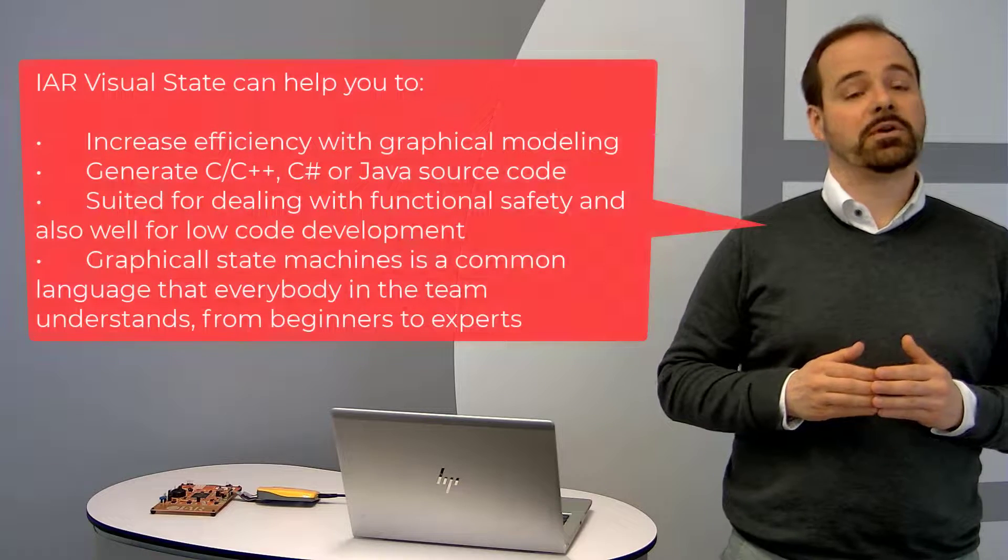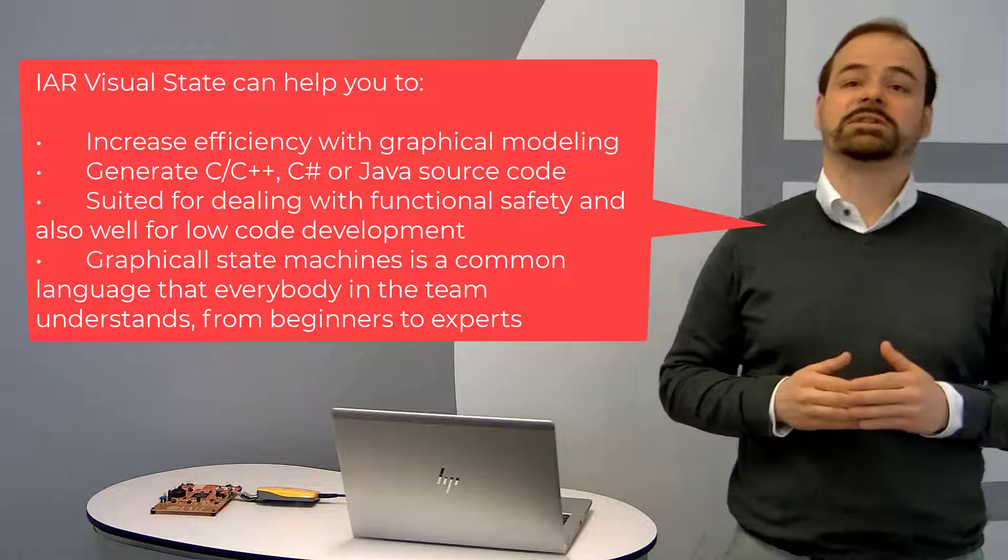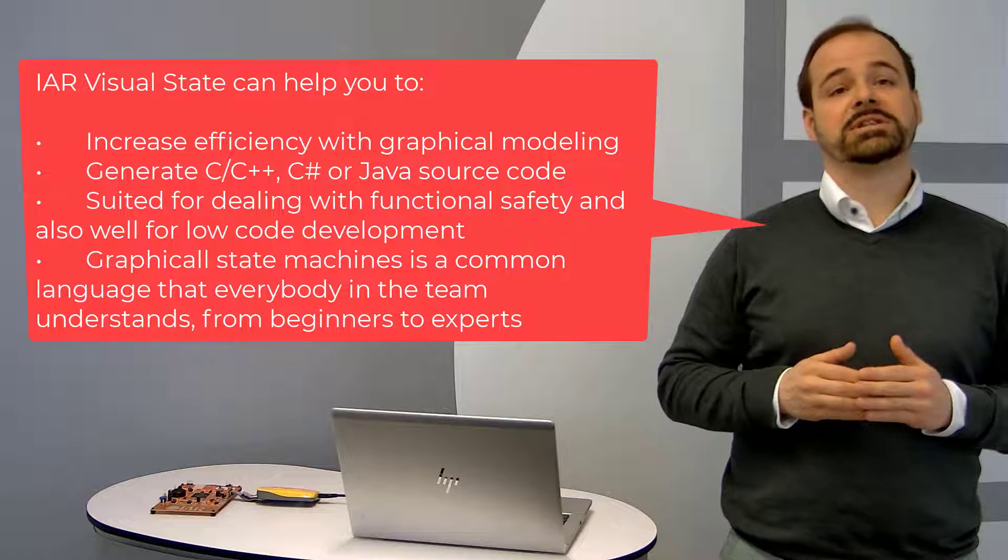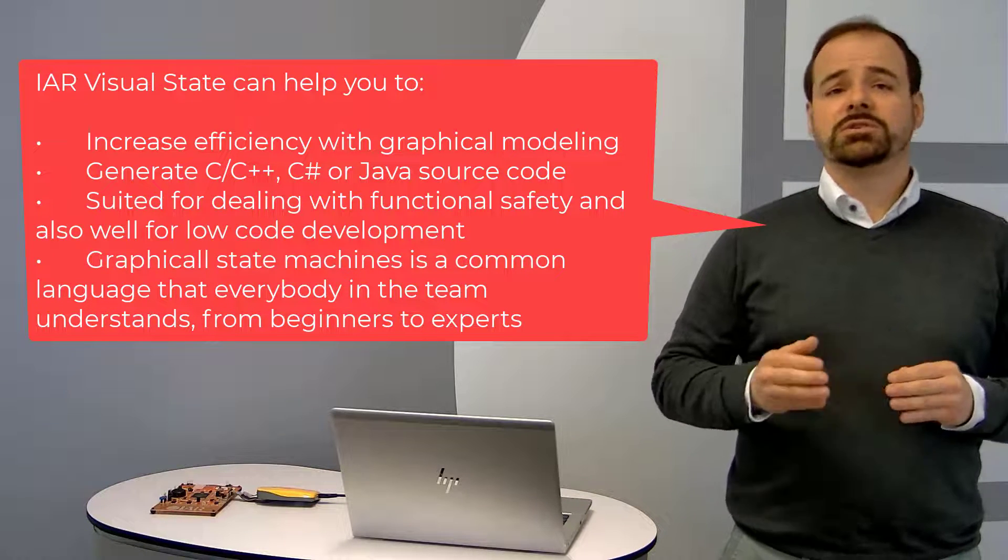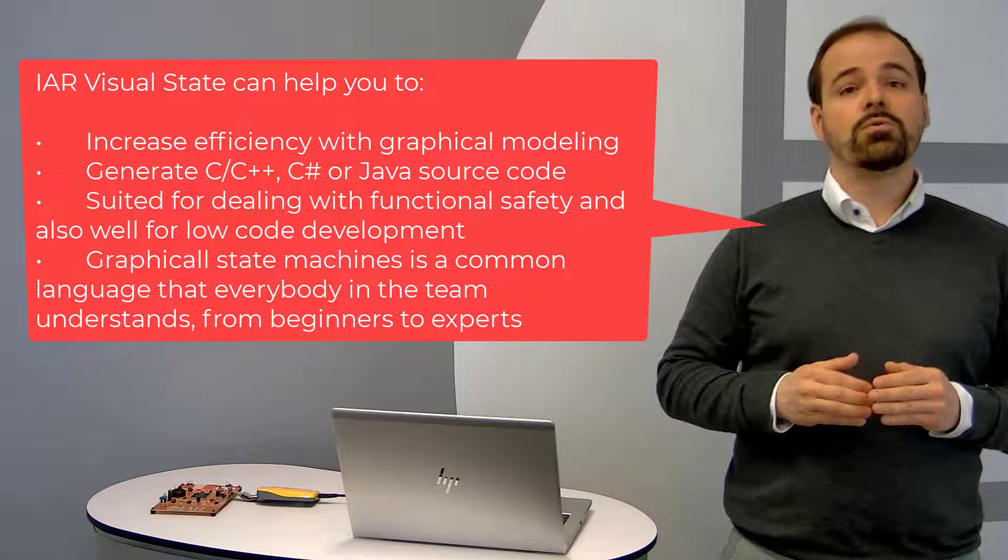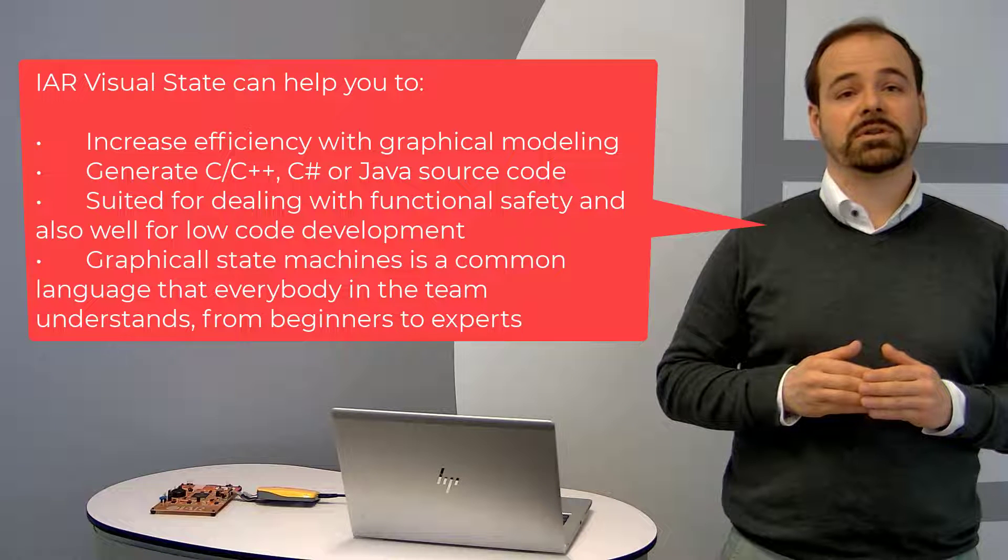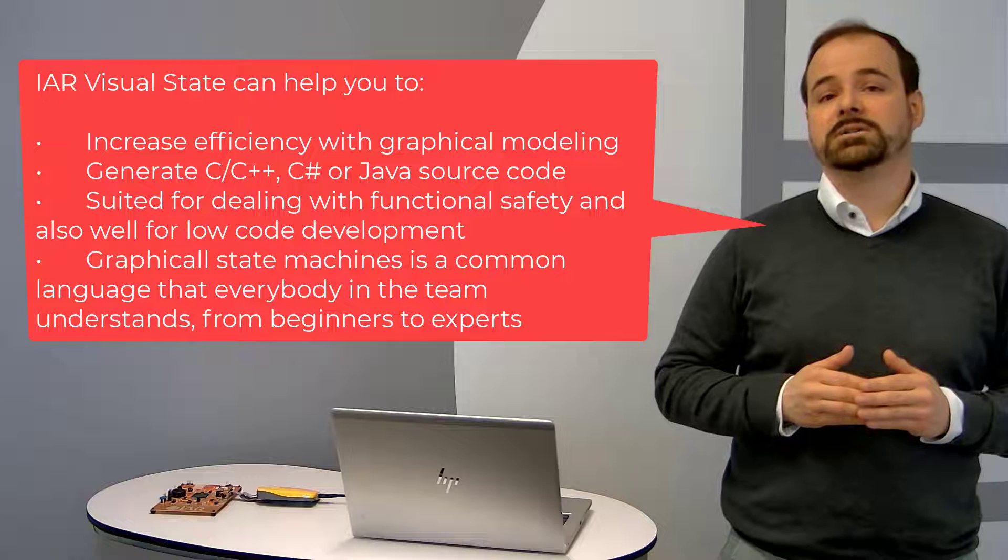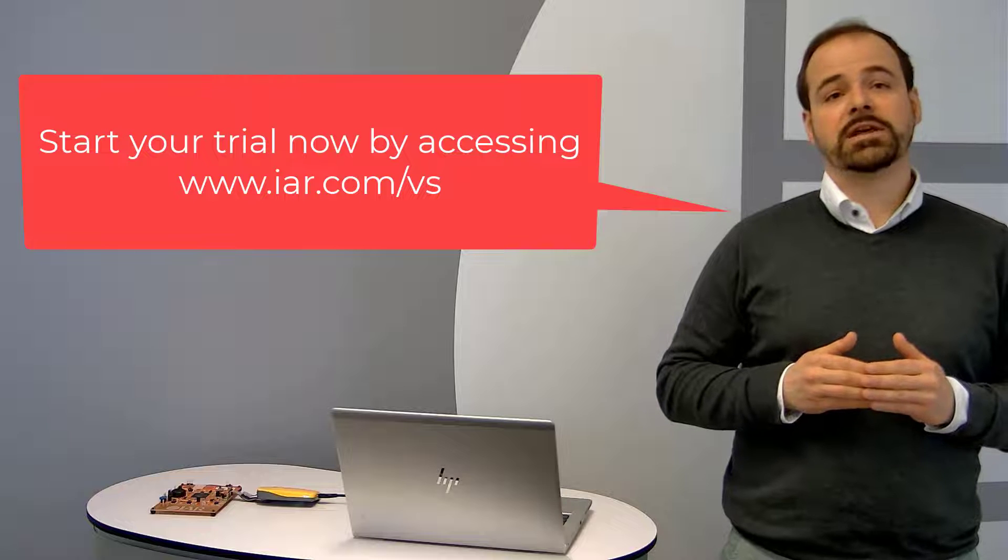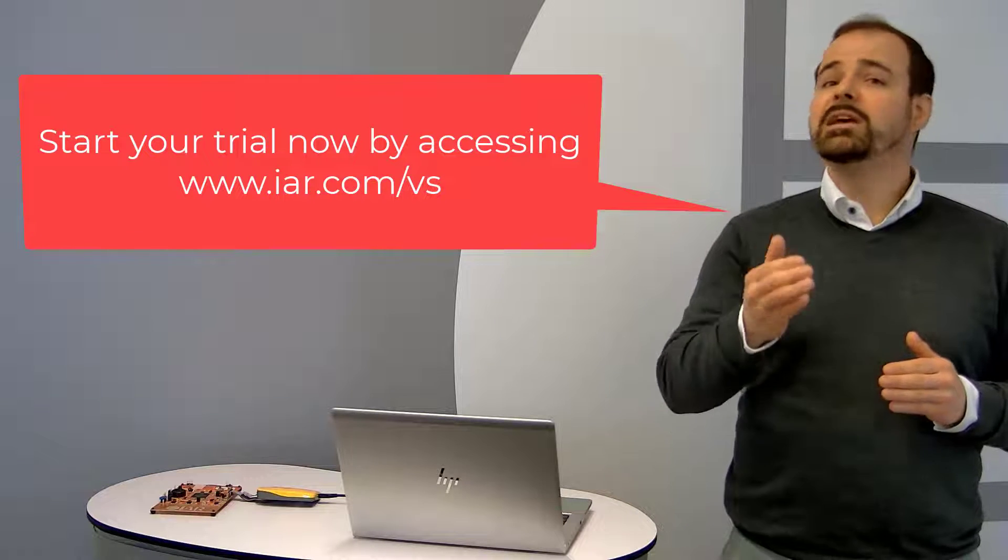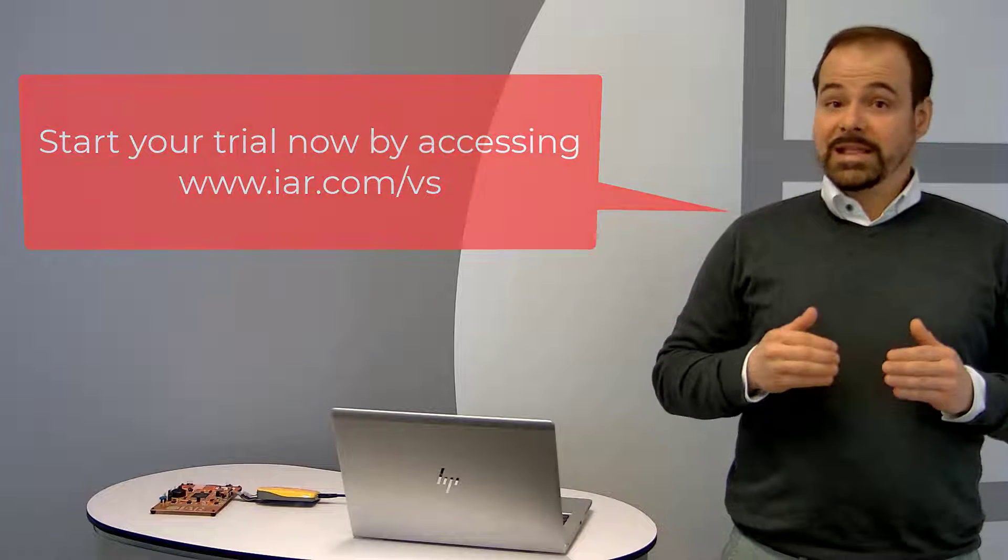As you can see, IAR Visual State can help you for sure to increase efficiency with graphical modeling. You can generate C, C++, C sharp, Java source code for embedded systems and smartphone desktop apps. The solution is well suited for dealing with functional safety and also well suited for low code development in embedded systems and apps development that everybody in the team understands from beginners to experts. So make sure to start your trial now. Just access IAR.com slash Visual State for more details on how to get access to the evaluation version. The link is also being displayed on the screen now. Thank you so much for your time and hope to see you soon.